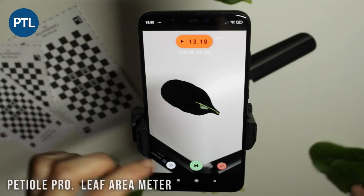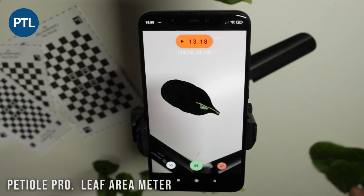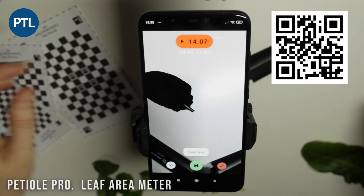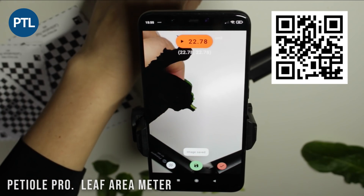Easy, accurate and quick. By the way, you can download Ptl Pro from the Google Play — it's already available there.